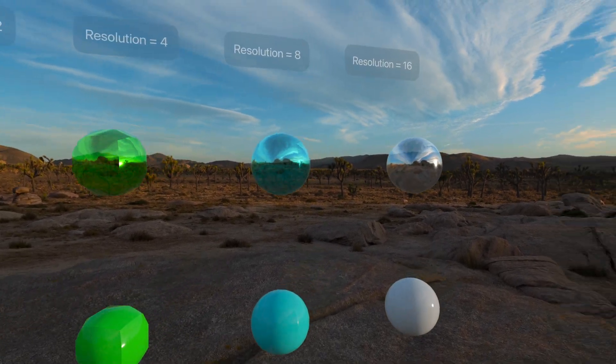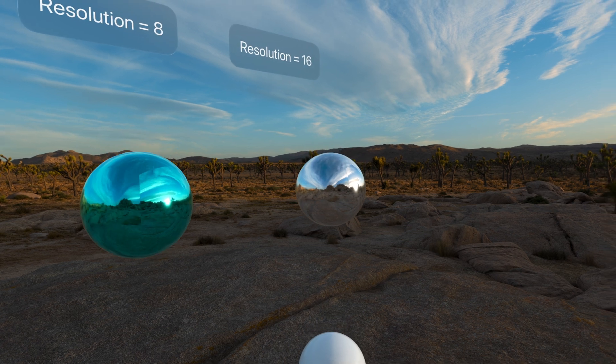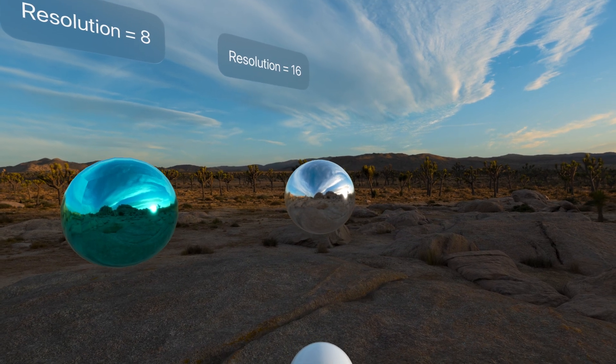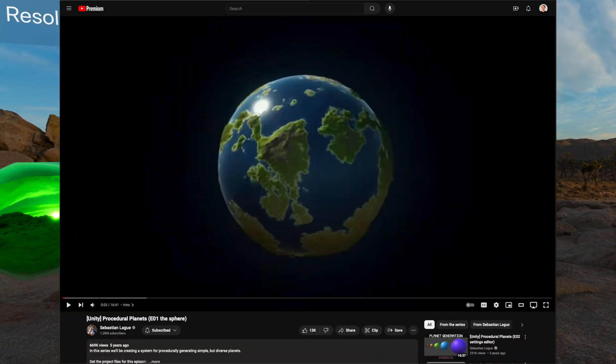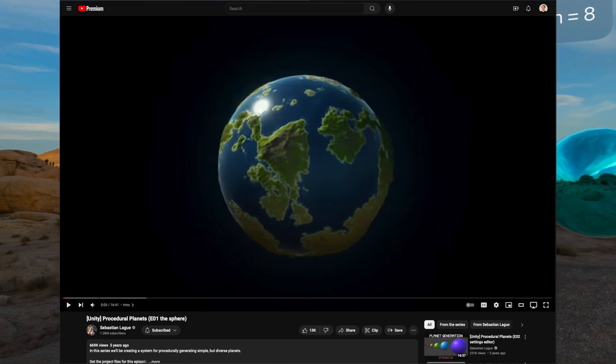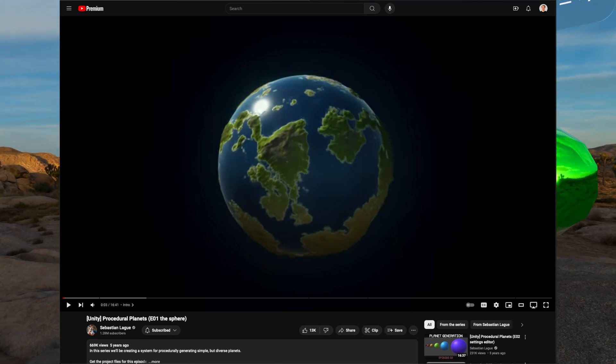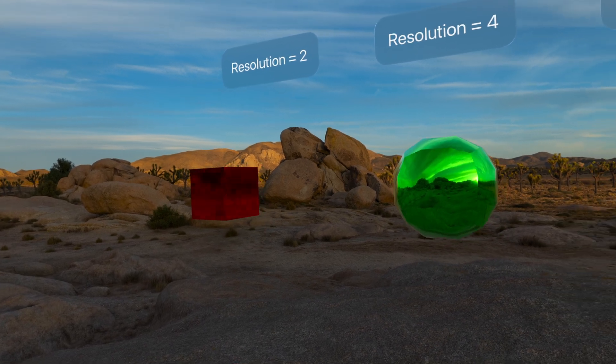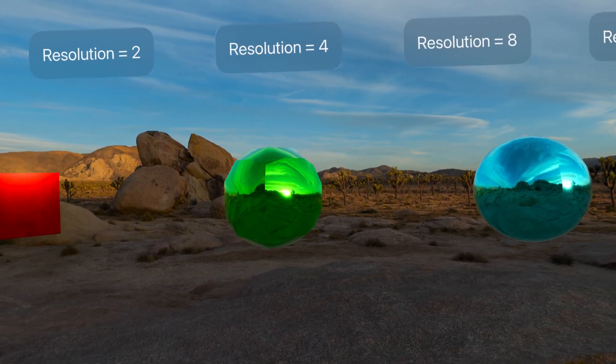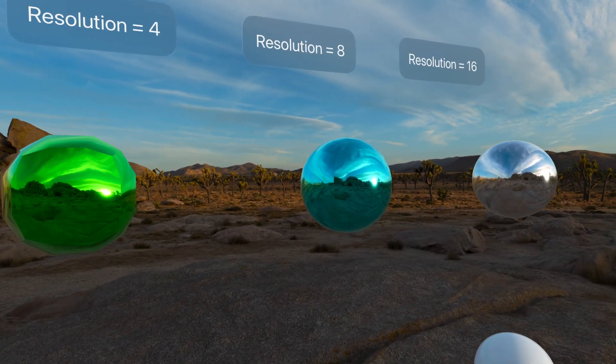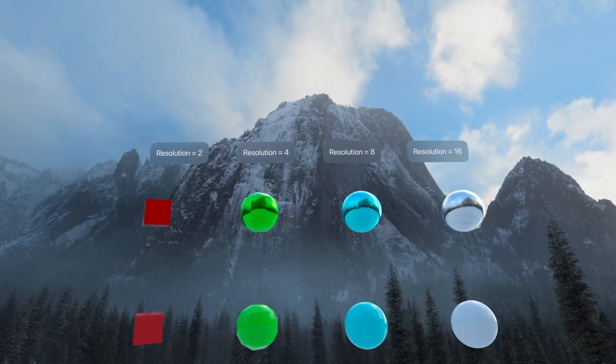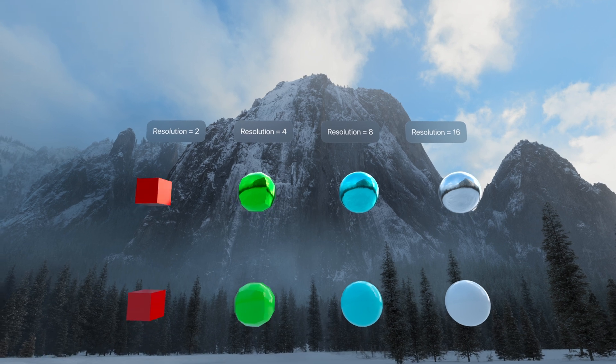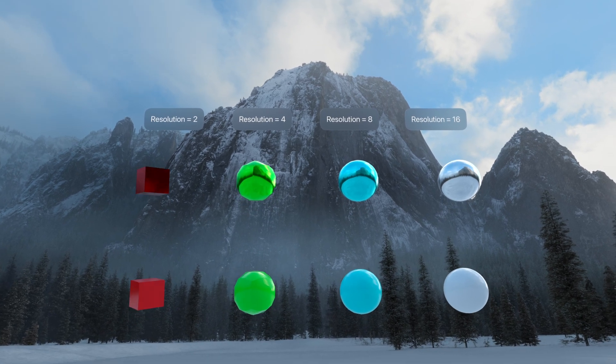And the way I'm going to do that is by talking you through my port of the first part in Sebastian Legge's video series on procedural planets in Unity. And it's an amazing video series and channel overall, and I highly recommend you check out that video because it goes into the details of the algorithm behind this method.